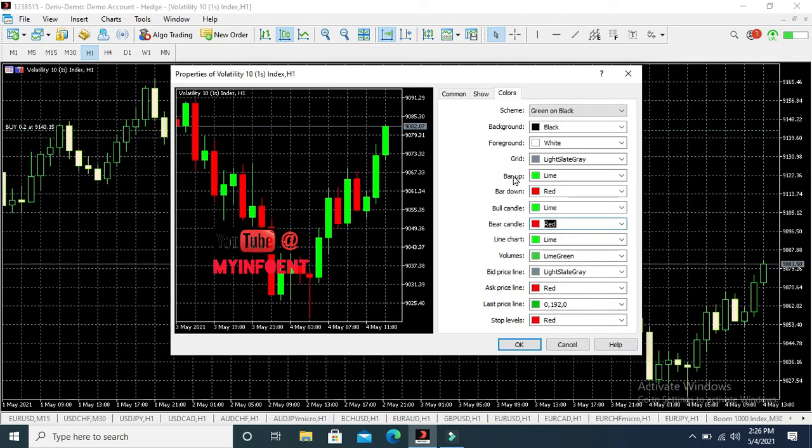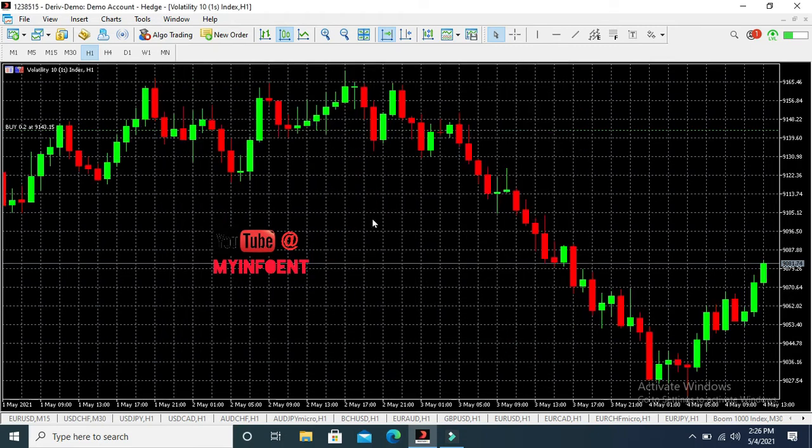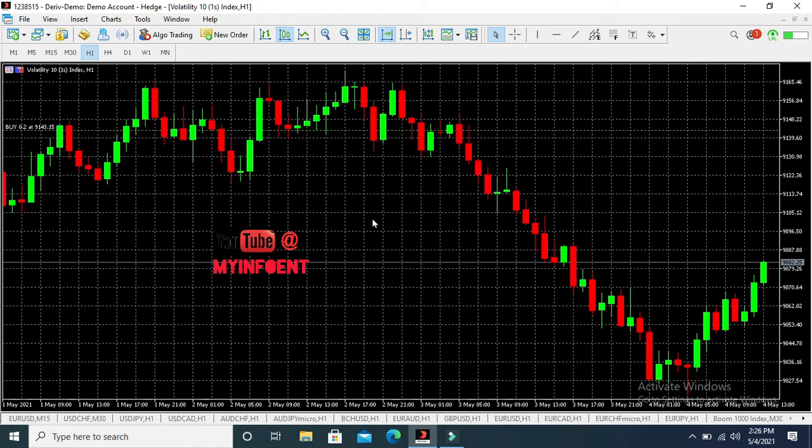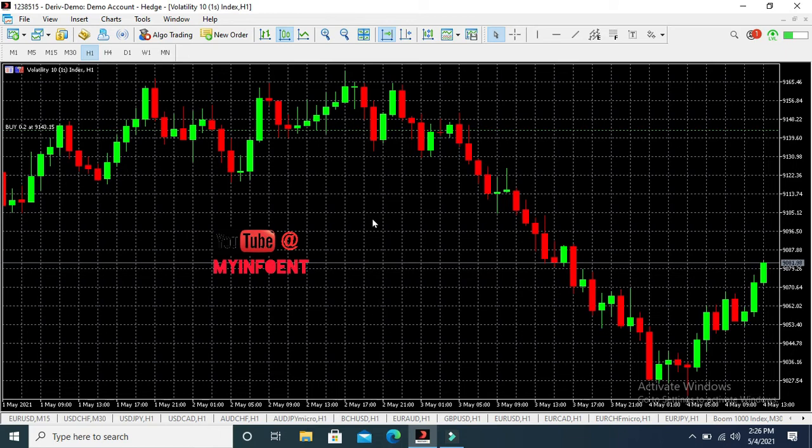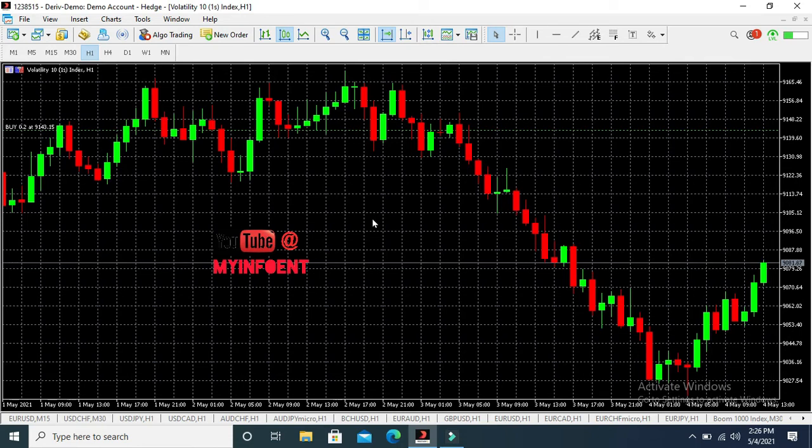Once you click on OK, you see the candlestick pattern colors have changed. Normally, bull candles are always green and bear candles are always red. Bull candle, if you don't know what bull candle means, a bull candle is a candle that indicates that the market is, the price of an asset is going up.